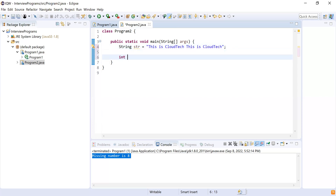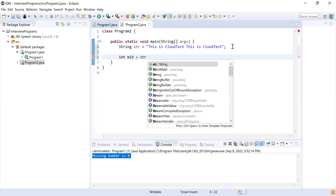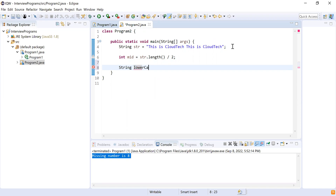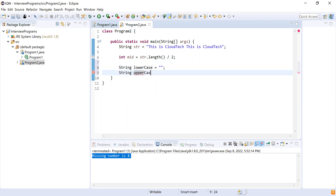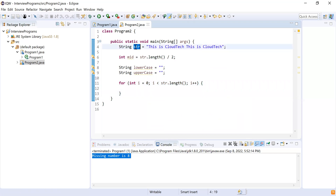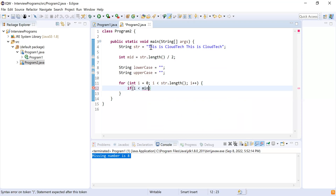The first thing I'll do is take the length and find the mid of the string: mid = str.length() / 2. Then I'll declare two strings — one for lowercase and one for uppercase. After that, I'll iterate over the original string using a for loop: for int i = 0; i < str.length(); i++. I'll iterate over all the characters of the original string and check if i is less than mid — we want to convert the first part to lowercase.